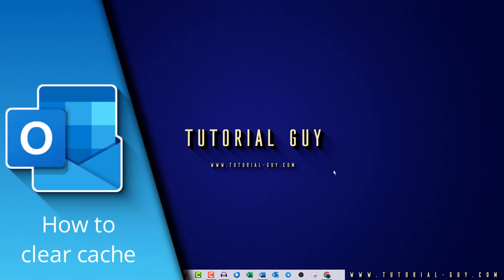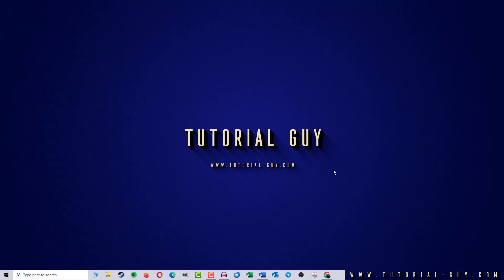Hello everyone and welcome to a quick Outlook tutorial. In today's video, I want to show you how to clear the cache in Outlook.